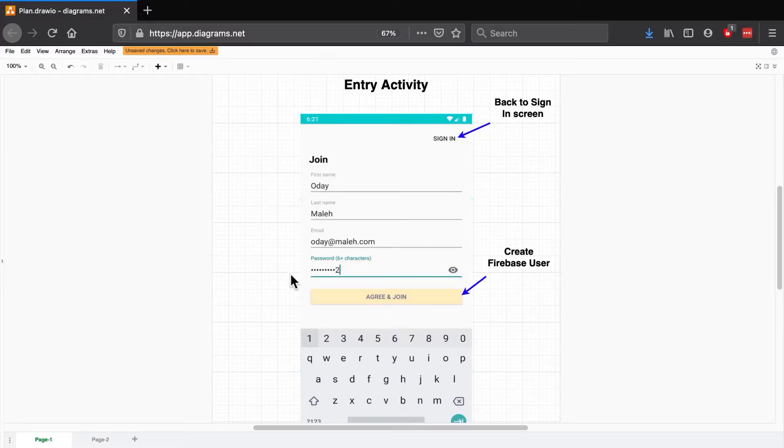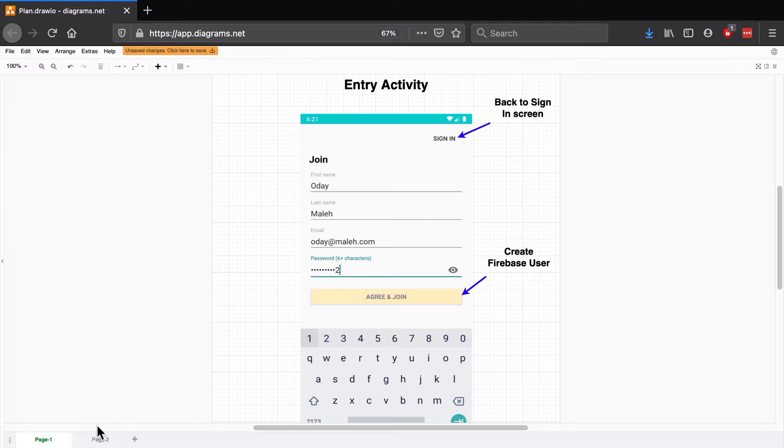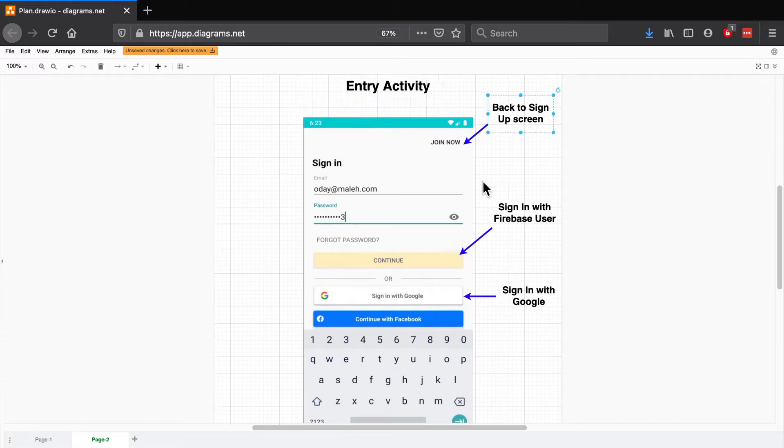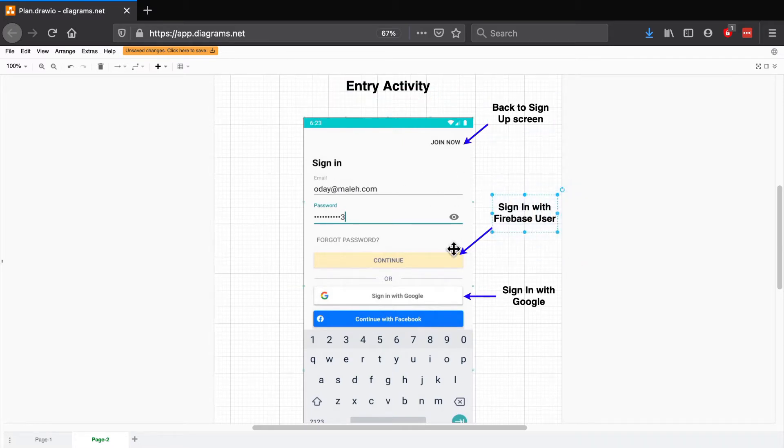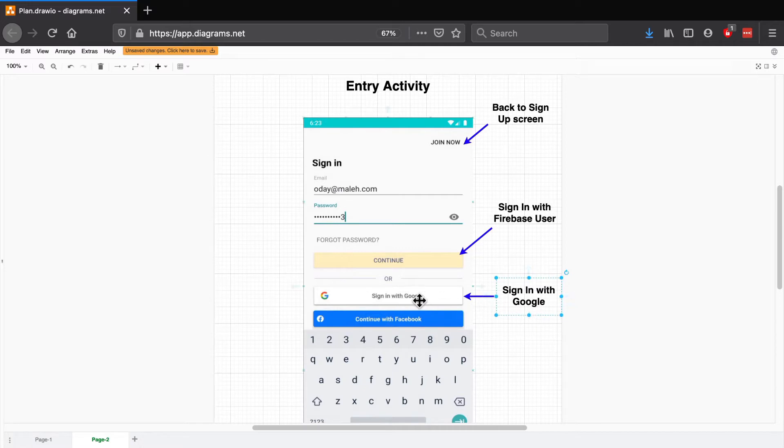Here we're creating a Firebase user whenever we click on join and we can go off to the sign in screen through this button. Now over here in the sign in screen we can go back to the sign up screen as we would expect and here's where we're going to log in with that same Firebase user we just created. We're also going to enable Google and Facebook log in both through Firebase here.